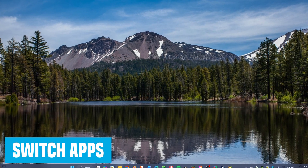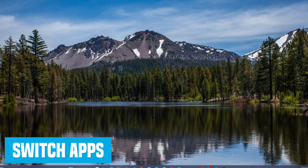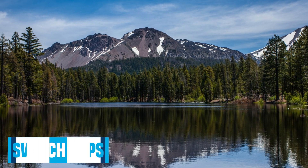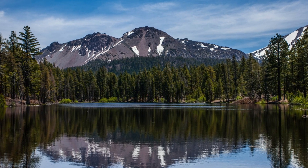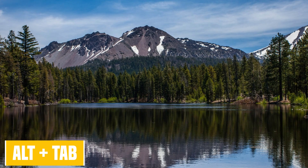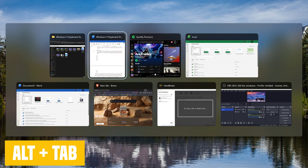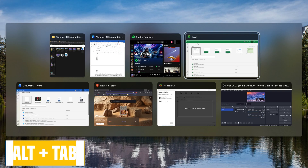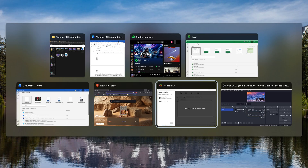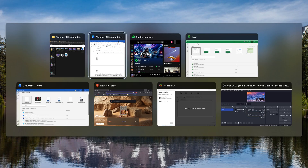If you have multiple windows and apps open, Alt plus Tab will switch between them all. Keep the Alt key pressed and tap the Tab key to move to the next one from left to right. Letting go of both keys brings the selected window or app into view.